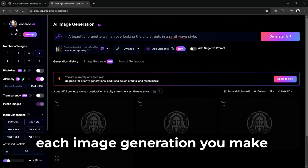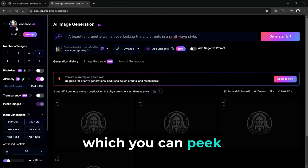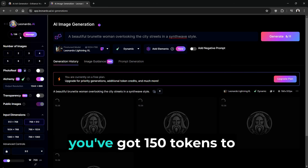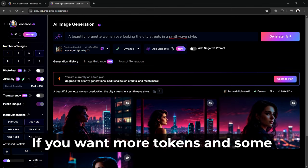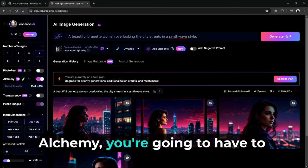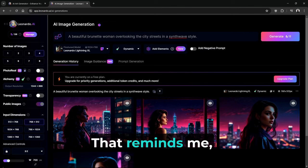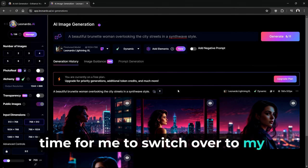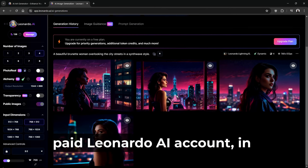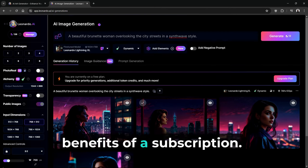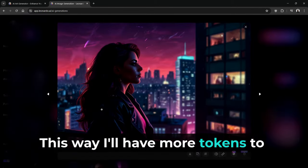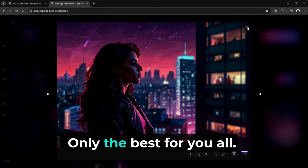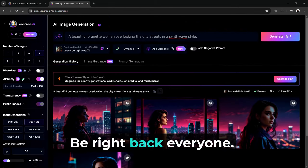Just a heads up, each image generation you make nibbles away at your token stash, which you can peek at on the side. If you're on the freebie plan, you've got 150 tokens to play with each day. If you want more tokens and some snazzy extras like Leonardo Alchemy, you're going to have to sign up for a subscription. That reminds me, now would be a most excellent time for me to switch over to my paid Leonardo AI account in order to show you the full benefits of a subscription. This way, I'll have more tokens to show you guys around the site. Be right back, everyone.